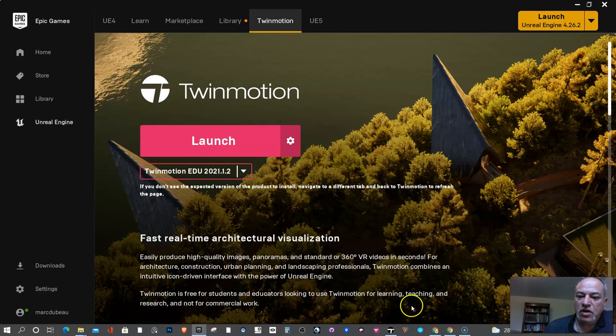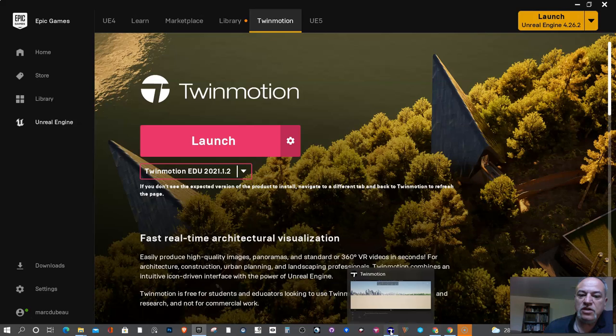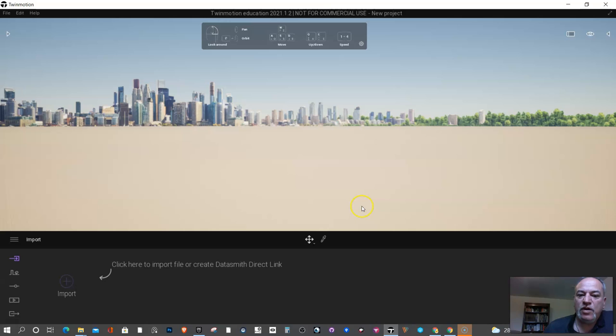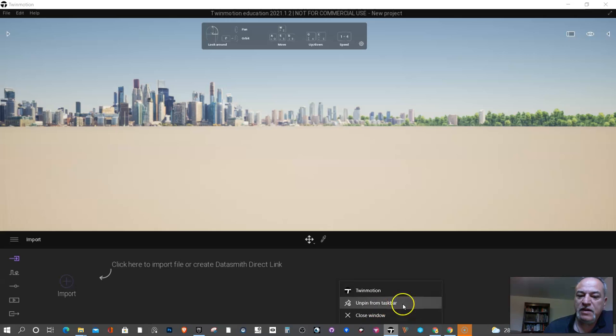Once you install it on your computer, you don't actually need to use the Epic Game Launcher. You see I have it down here and I've already opened it. This is what you will see once you open it. Often what I do with my students is I have them pin this in the taskbar, and then...